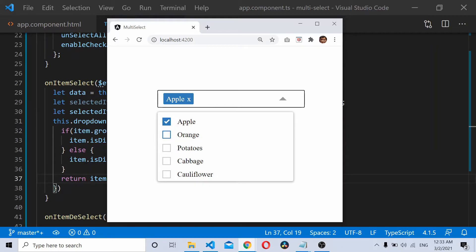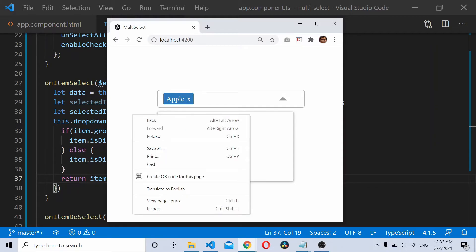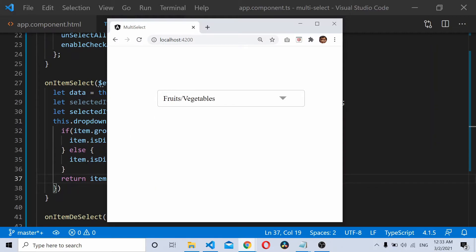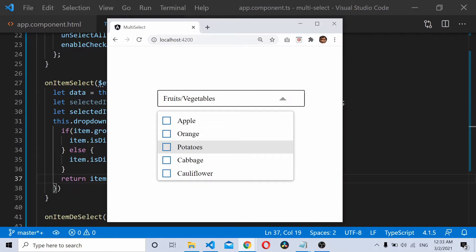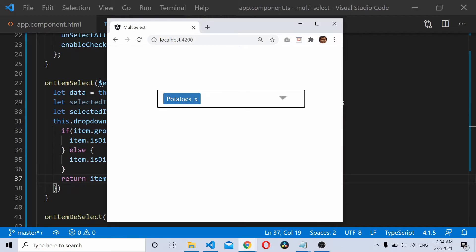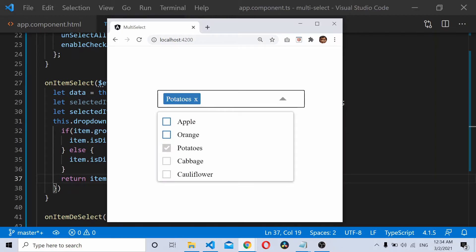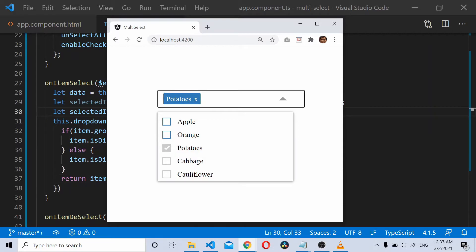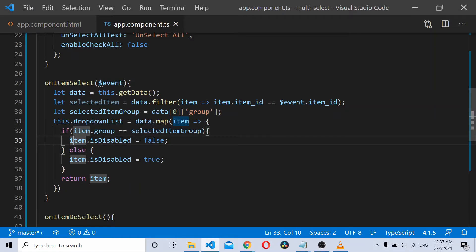Similarly, if I reload it again, I click on the vegetable and see that it doesn't work. So let's see what went wrong here.